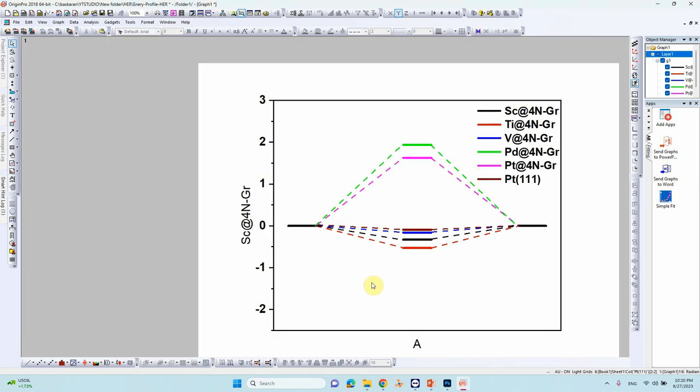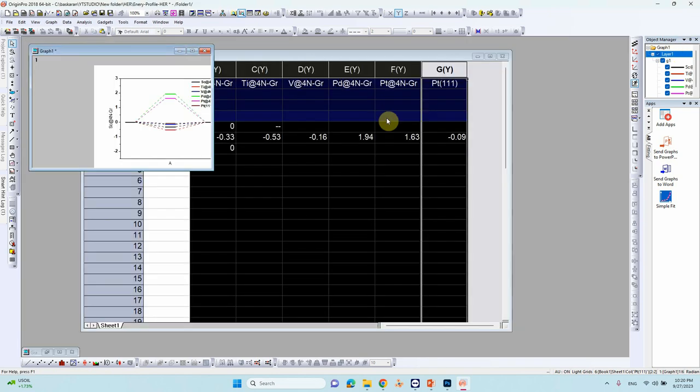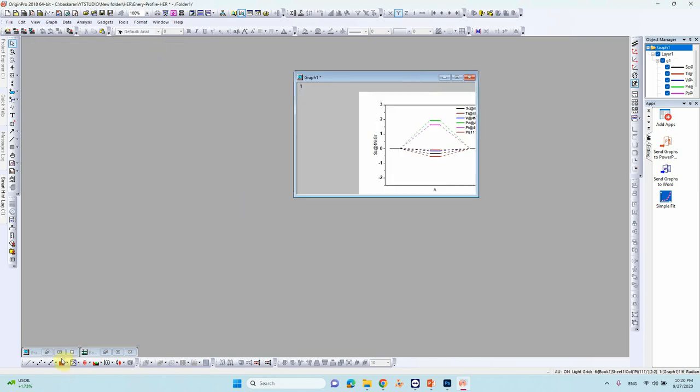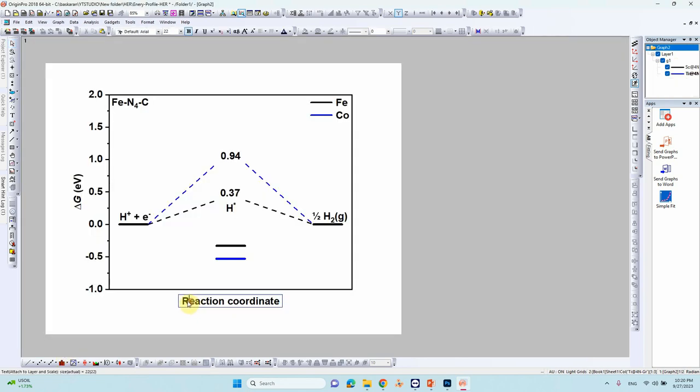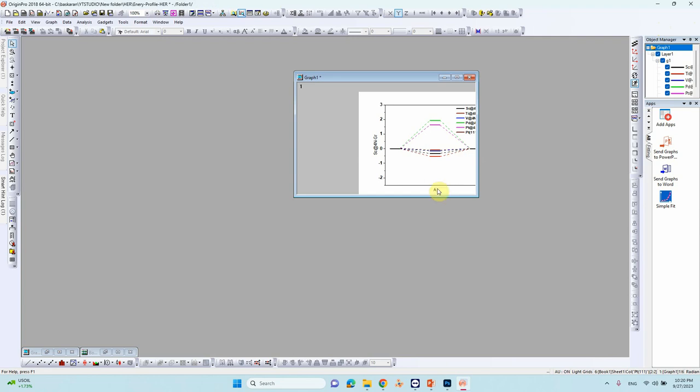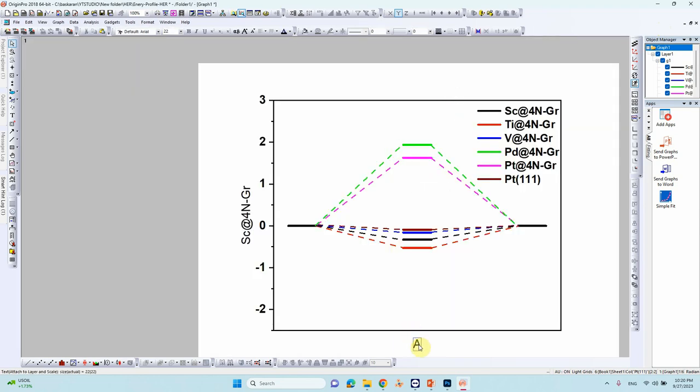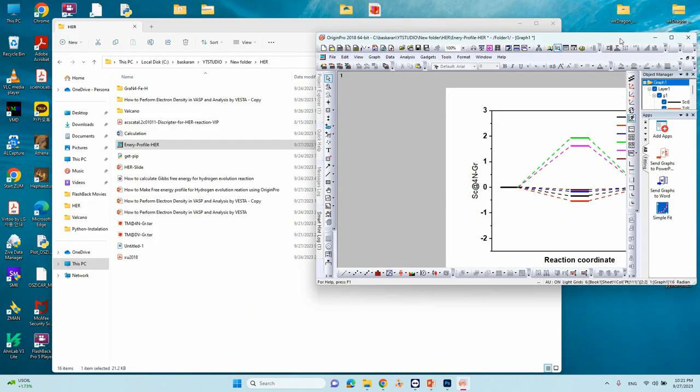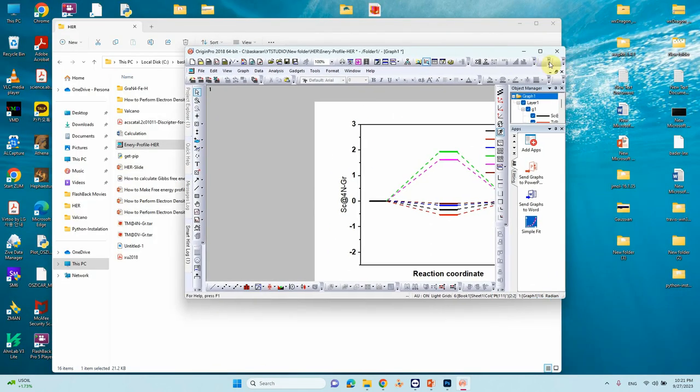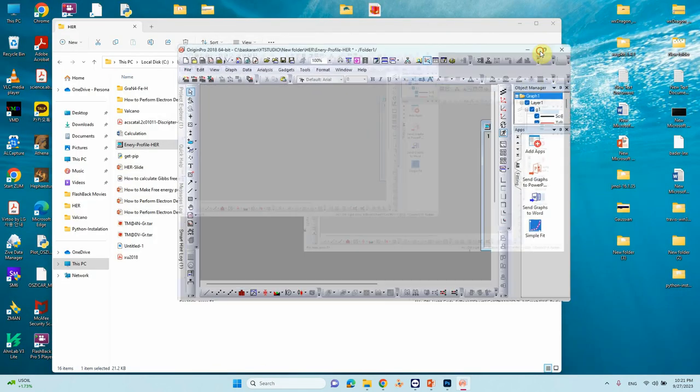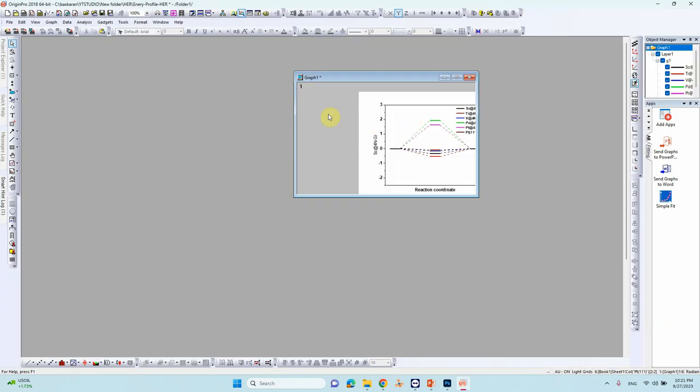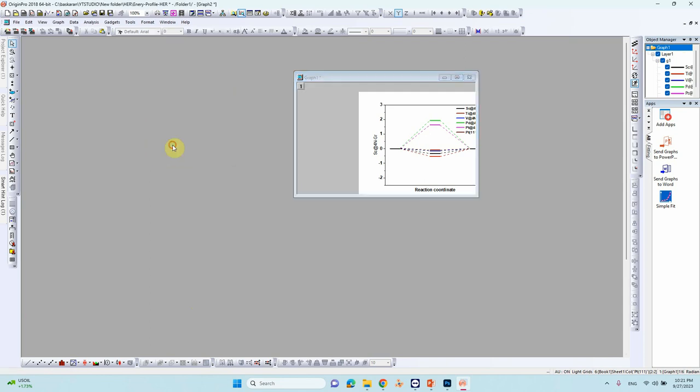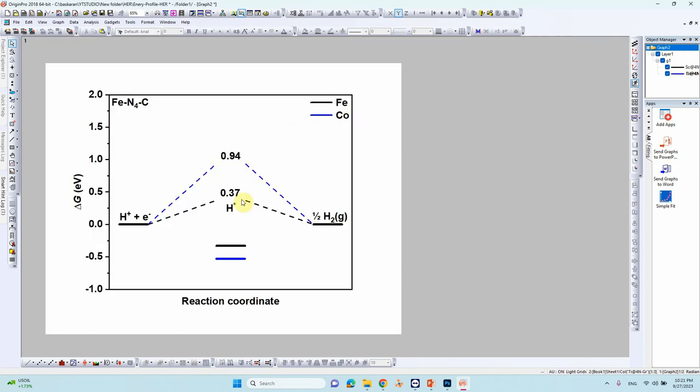So we have made it, so we need to add this XYZ. So I have made it, I will copy this is the reaction coordinate. Just copy or if you want you can type it. So reaction coordinate.